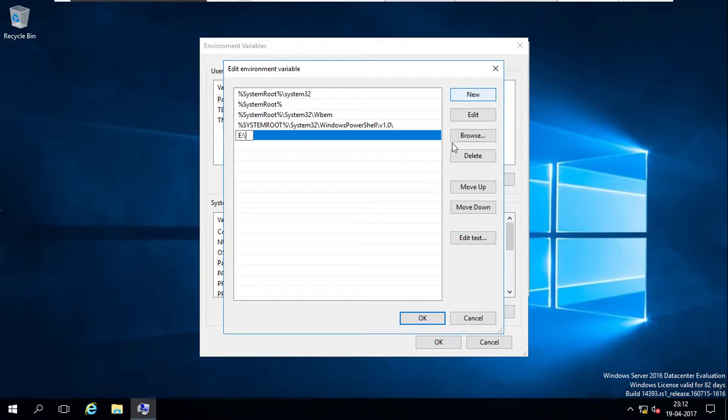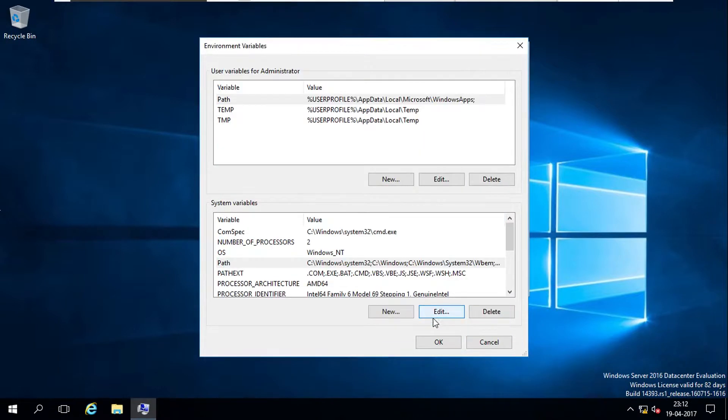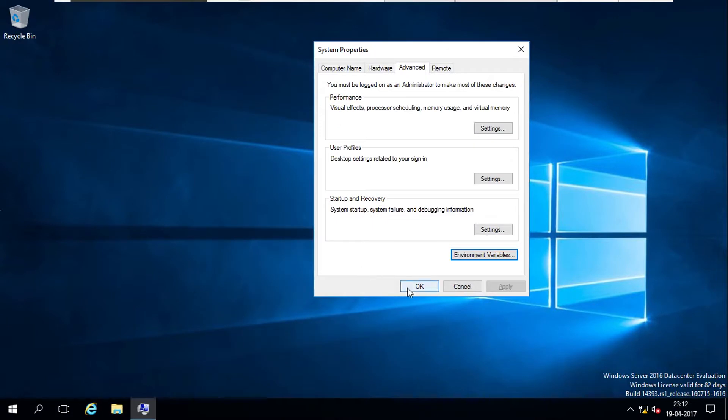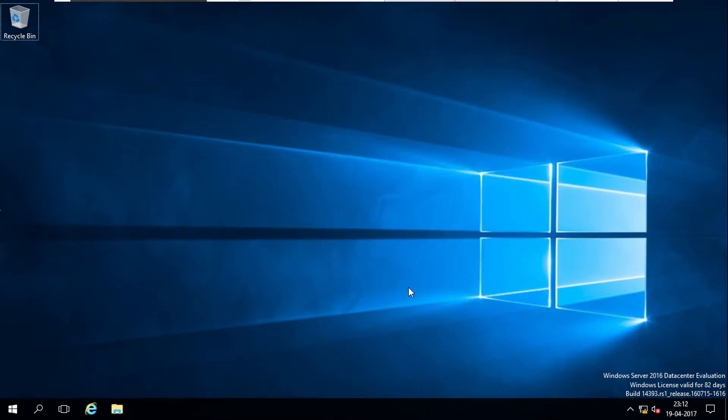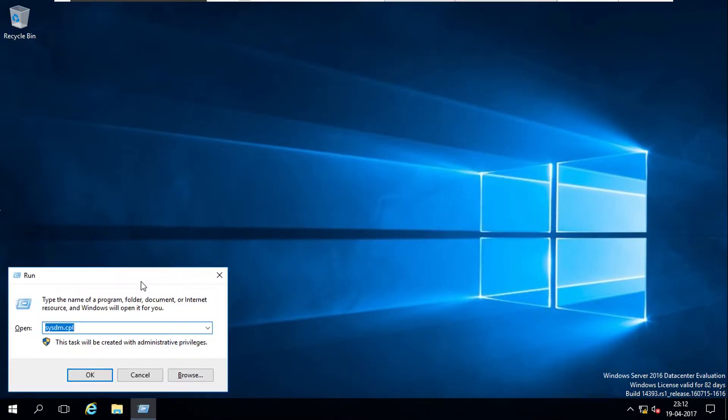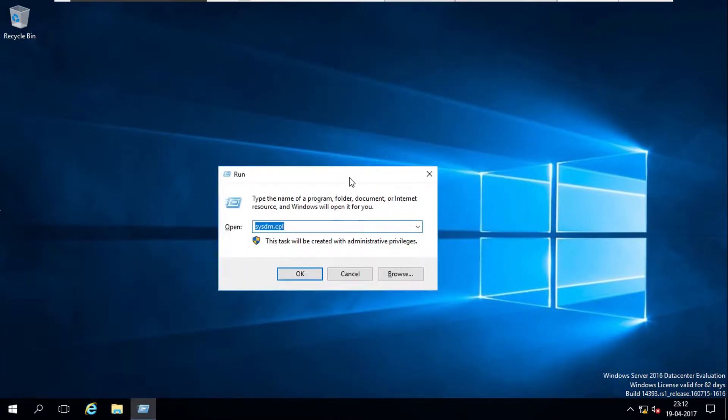So whenever I go and type command in run menu, it includes E drive. Then I say books here.